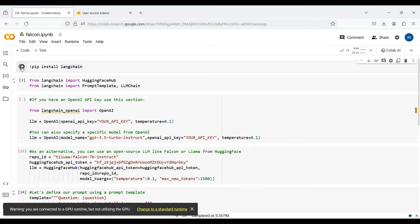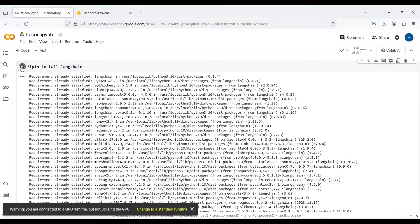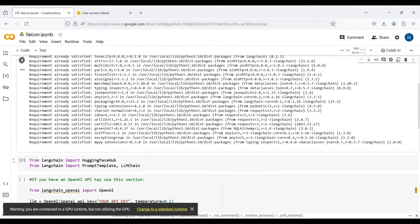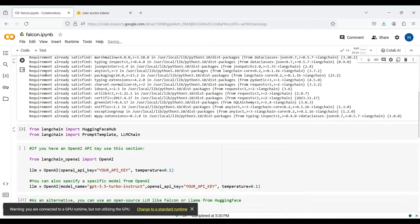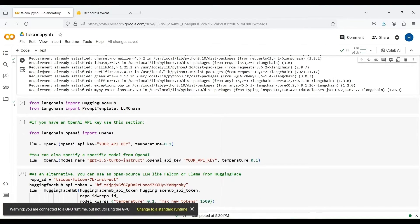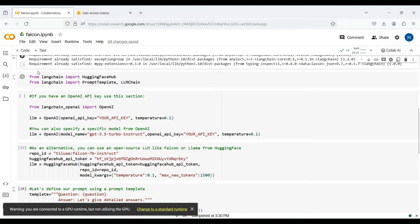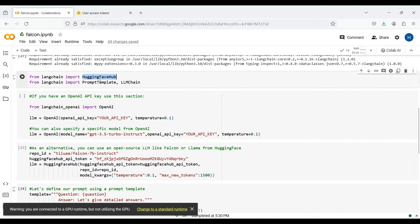This may take a few seconds or a minute. We then import three modules from LangChain by which we can write our code. These modules are HuggingFaceHub, PromptTemplate, and LLMChain.